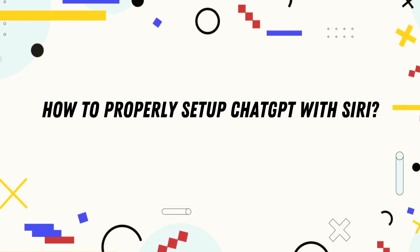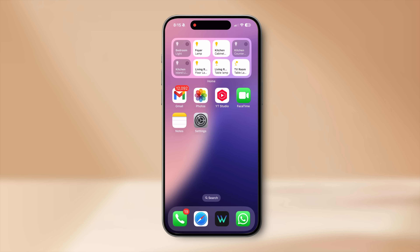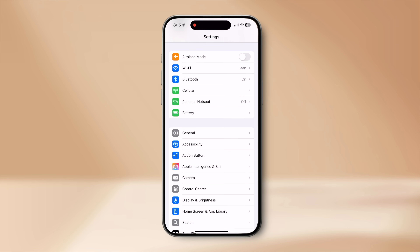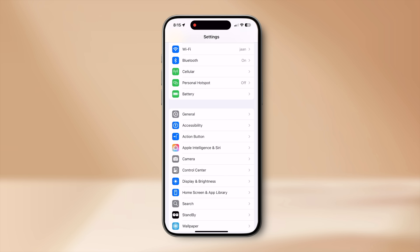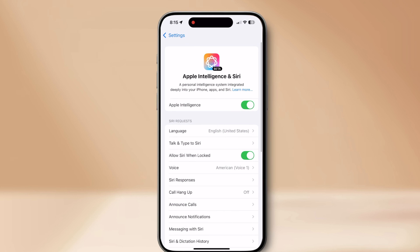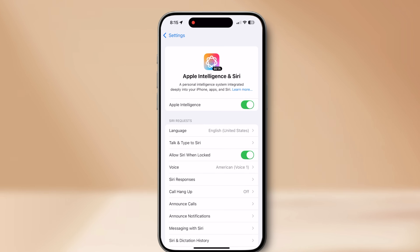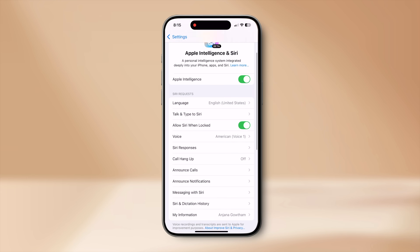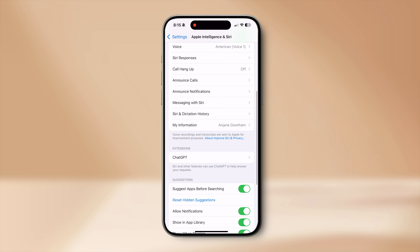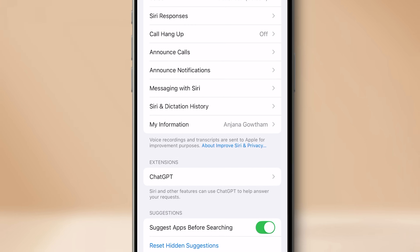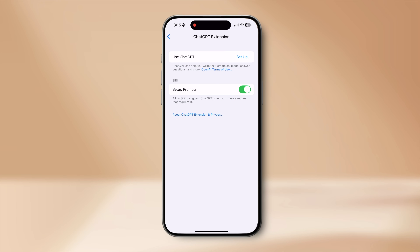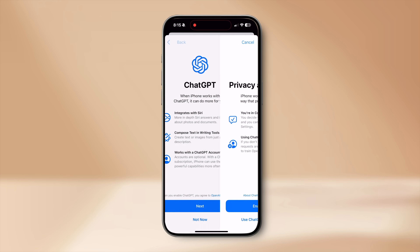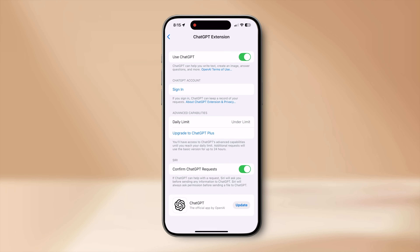To set up ChatGPT with Siri, go into Settings and select Apple Intelligence and Siri. Enable Apple Intelligence if you haven't already — this might take some time as it needs to download the AI model on your phone. When you scroll down, you will see the ChatGPT option in the Extensions section. Select this and enable 'Use ChatGPT.'